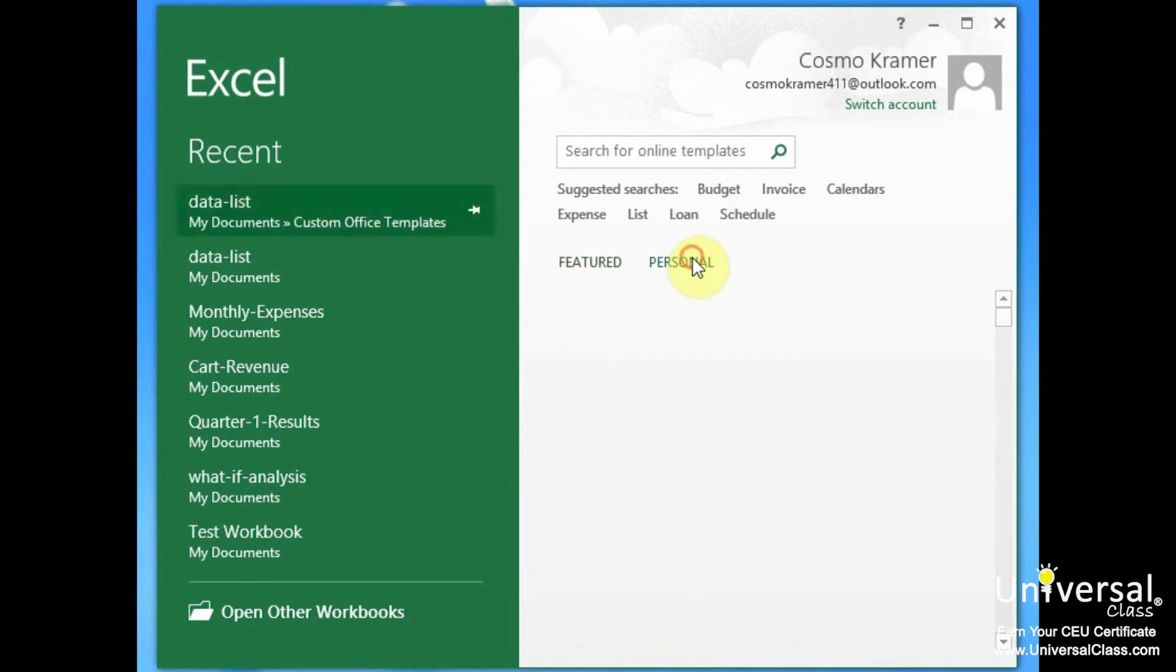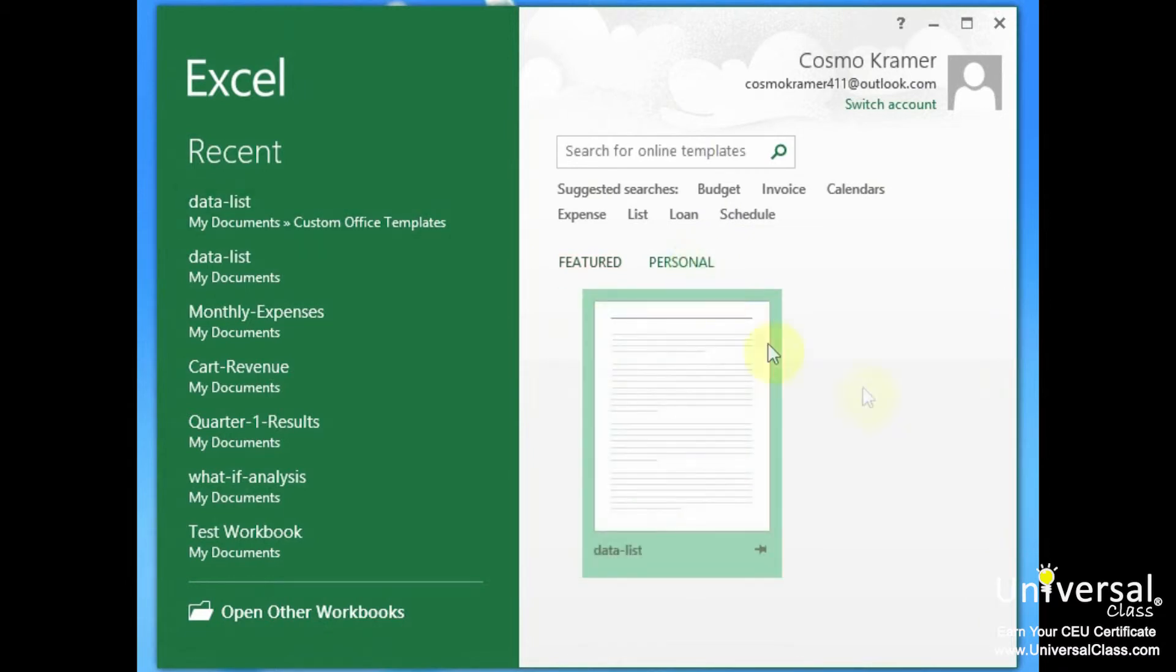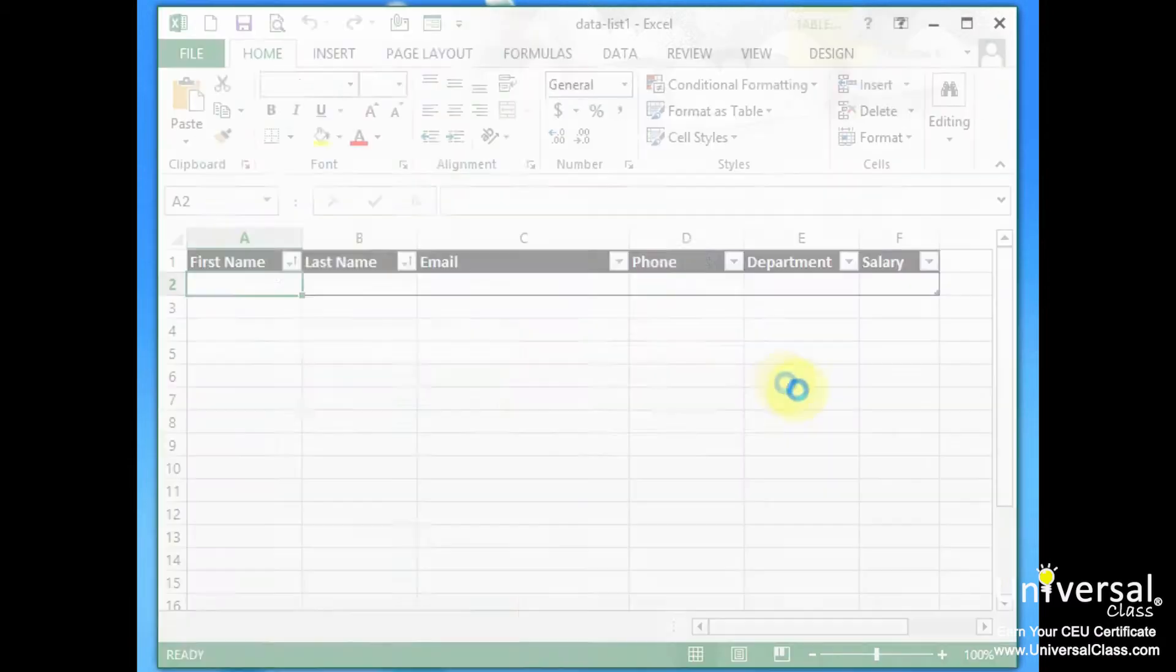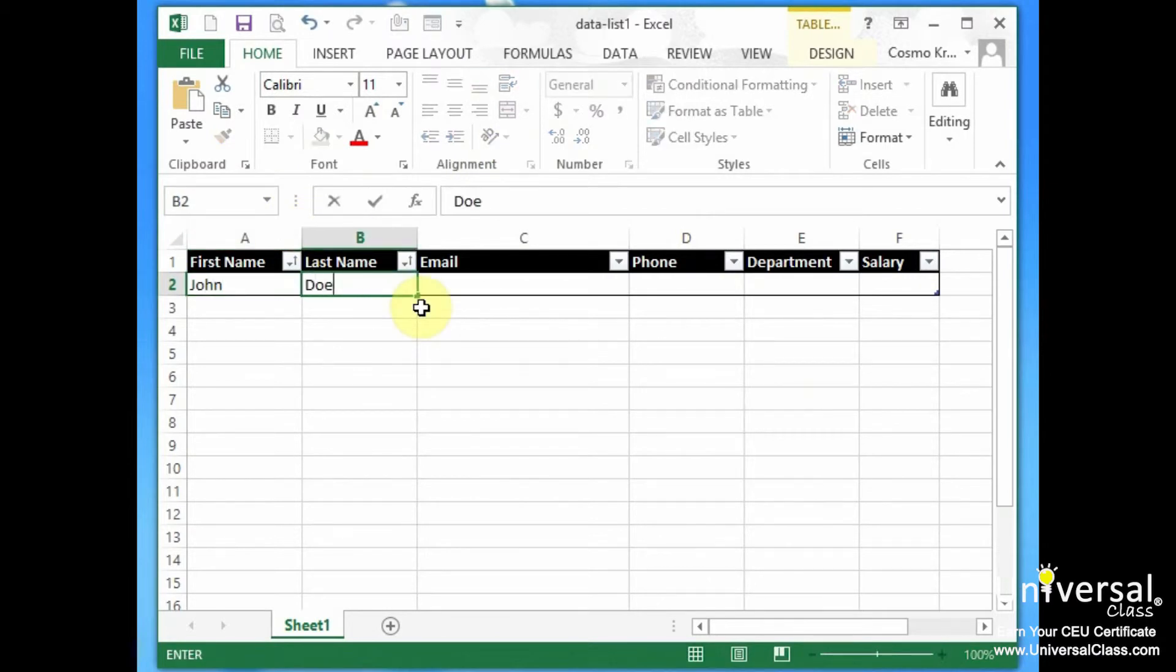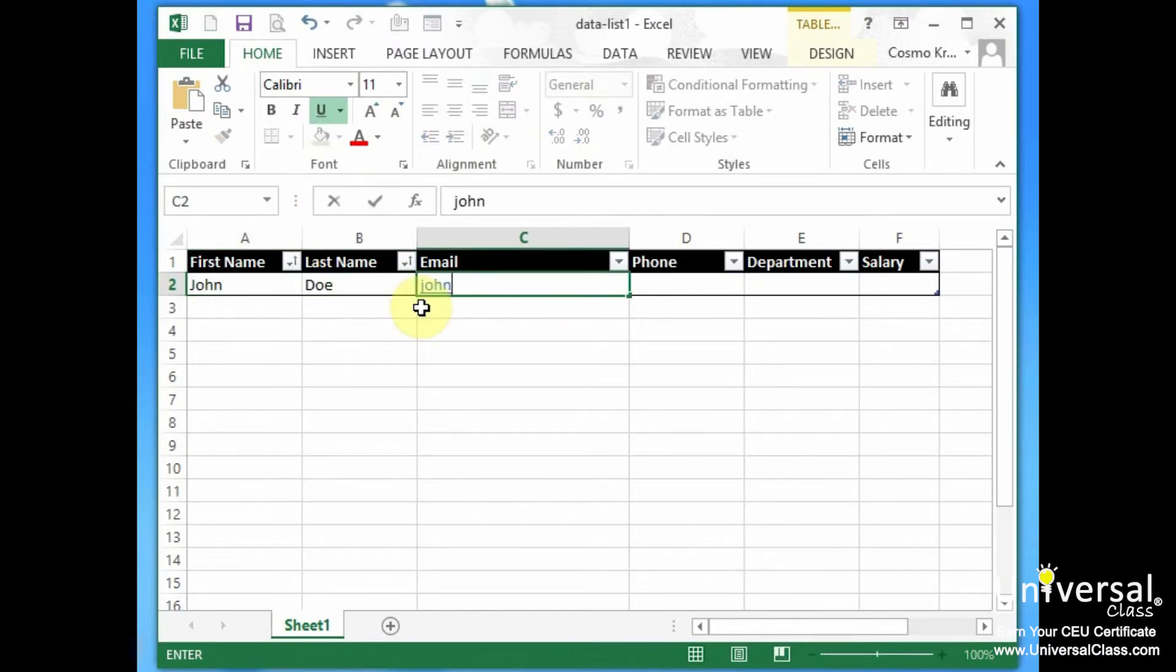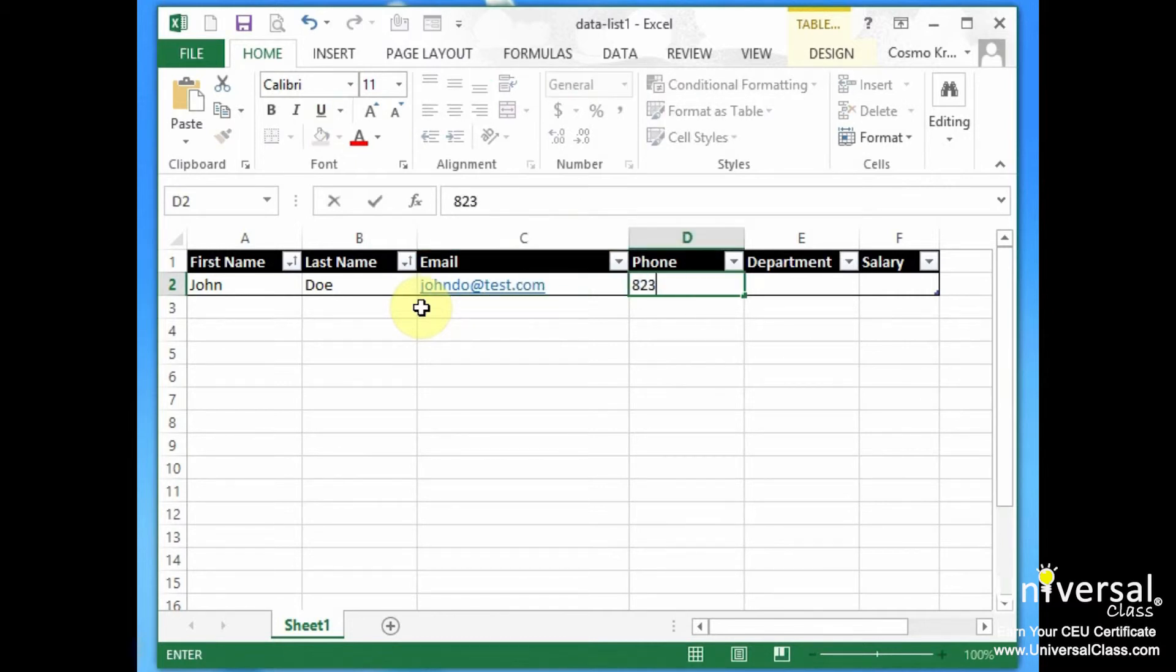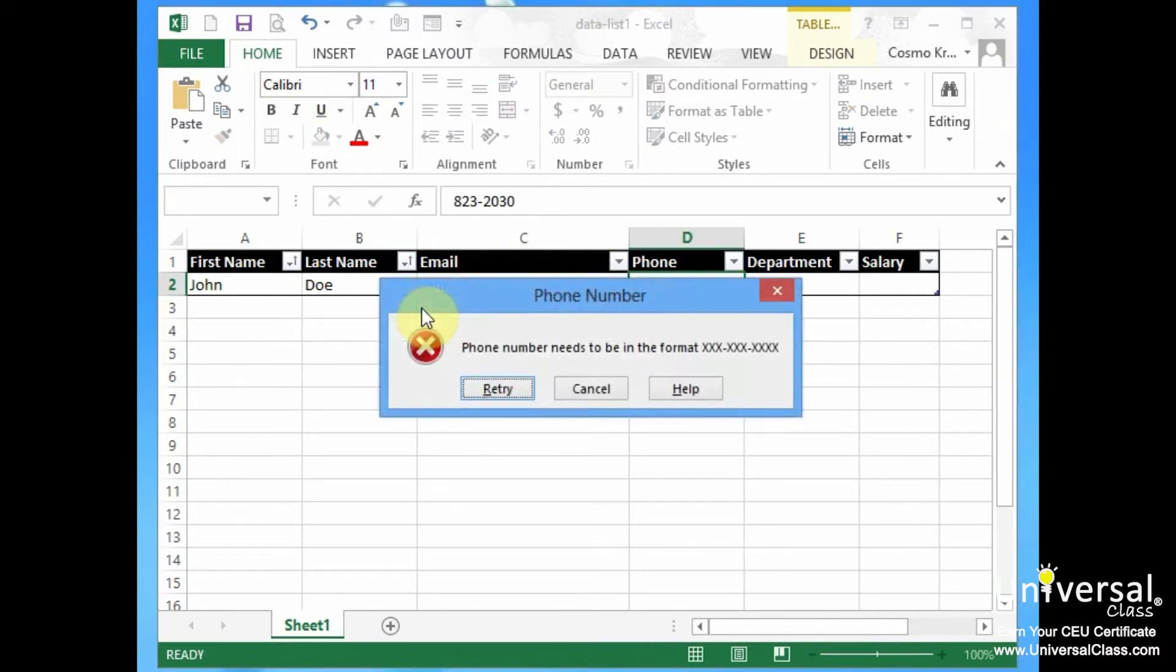We are going to click on personal because this is a personal template and we are going to now select our template. And this is our template that we can use.